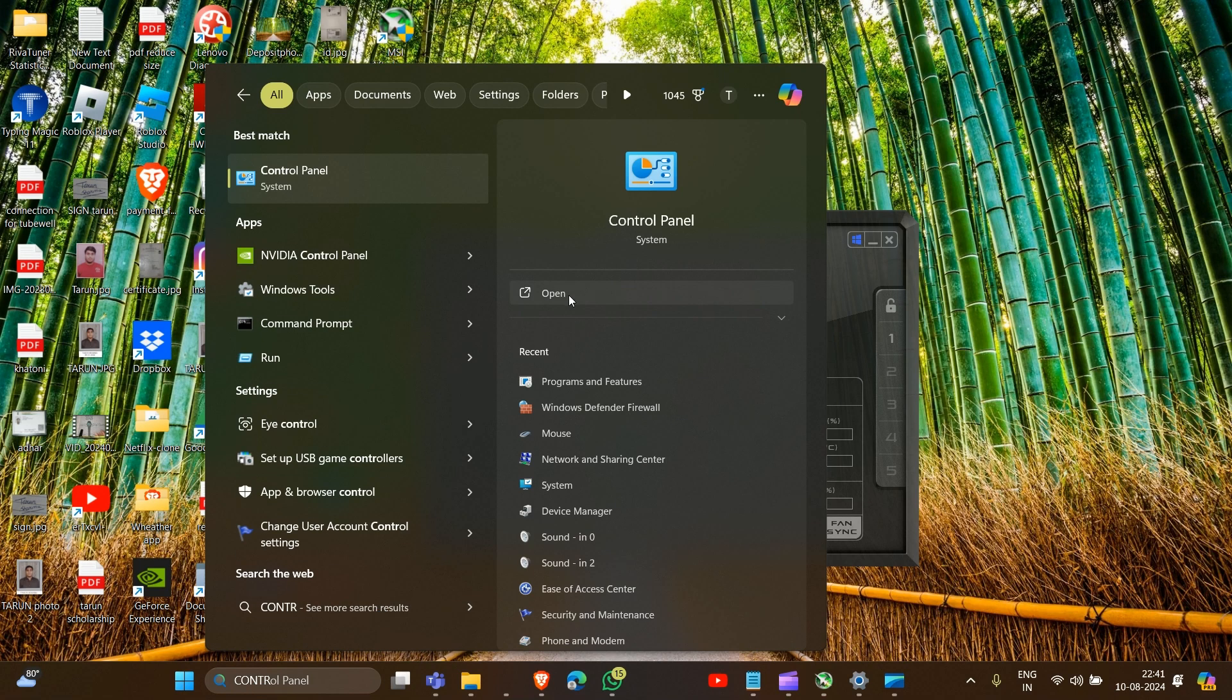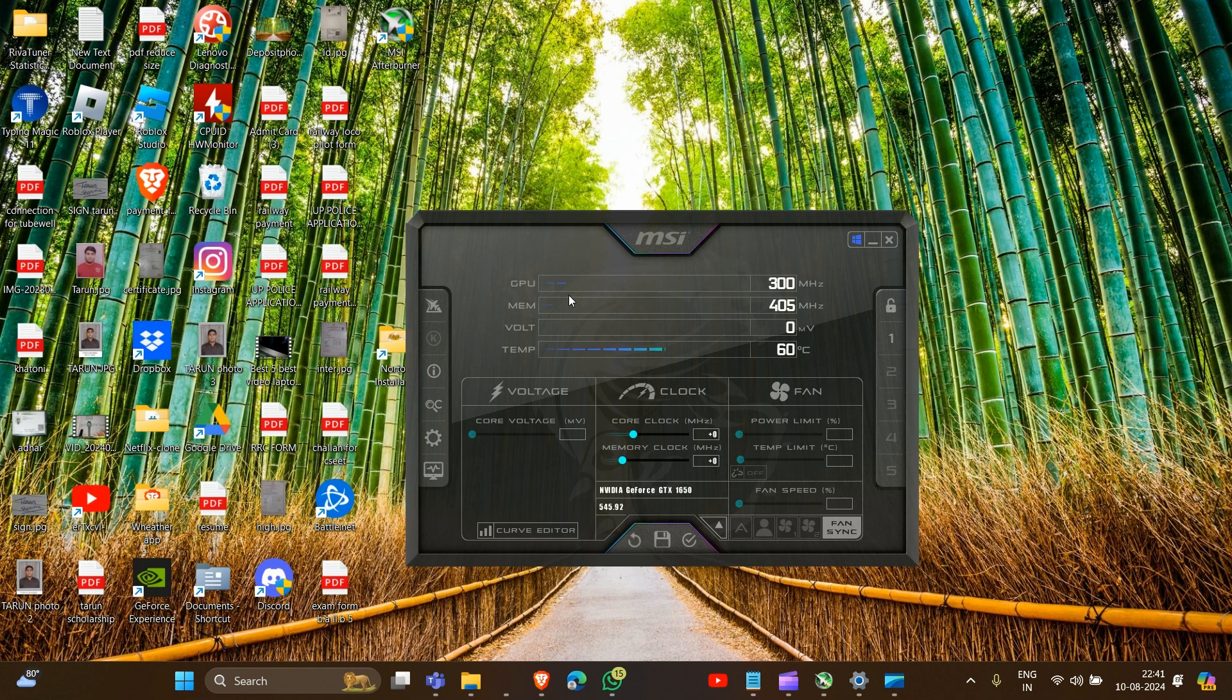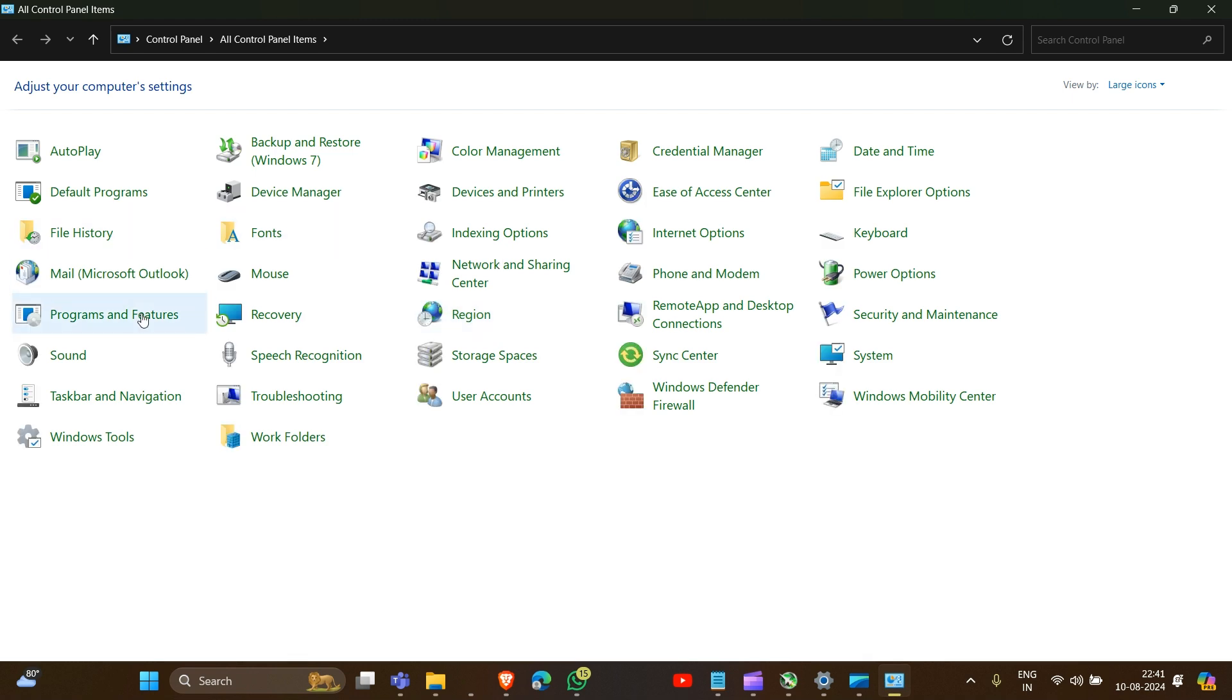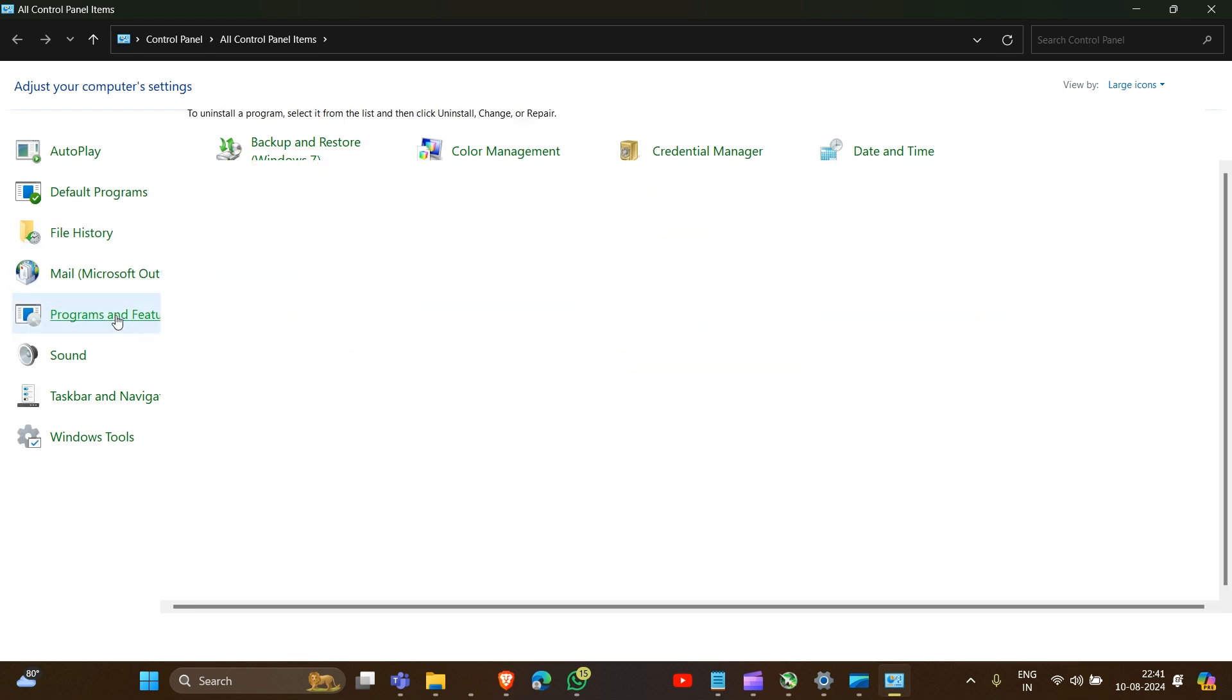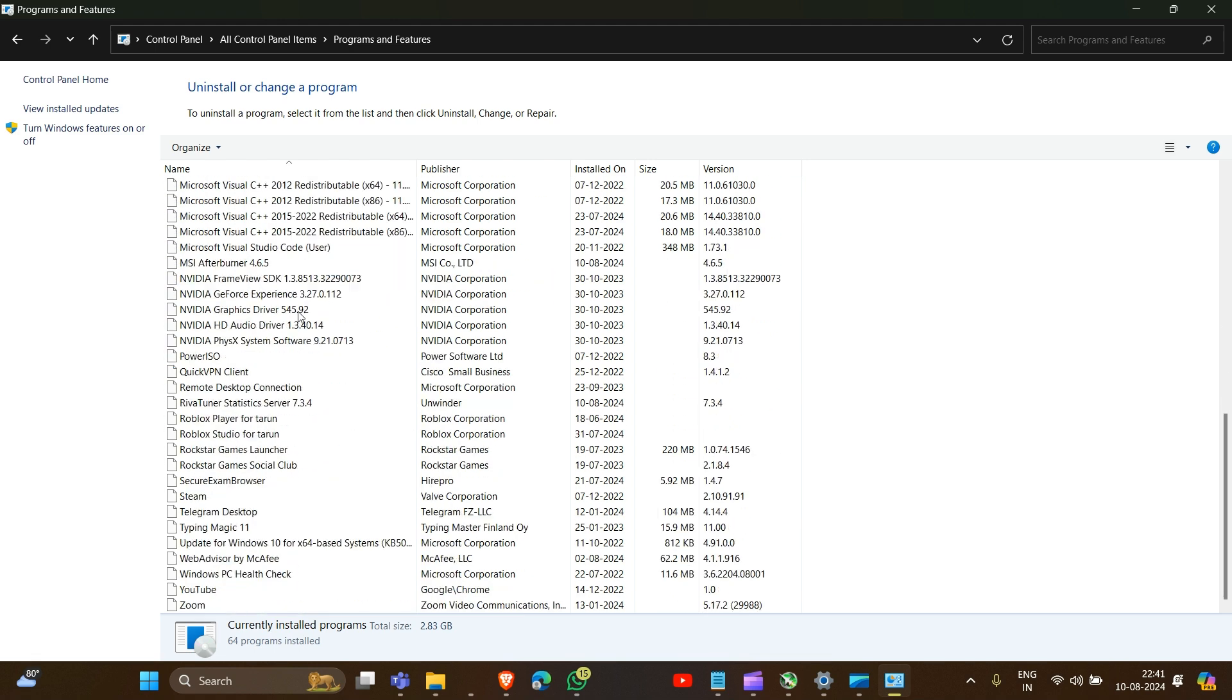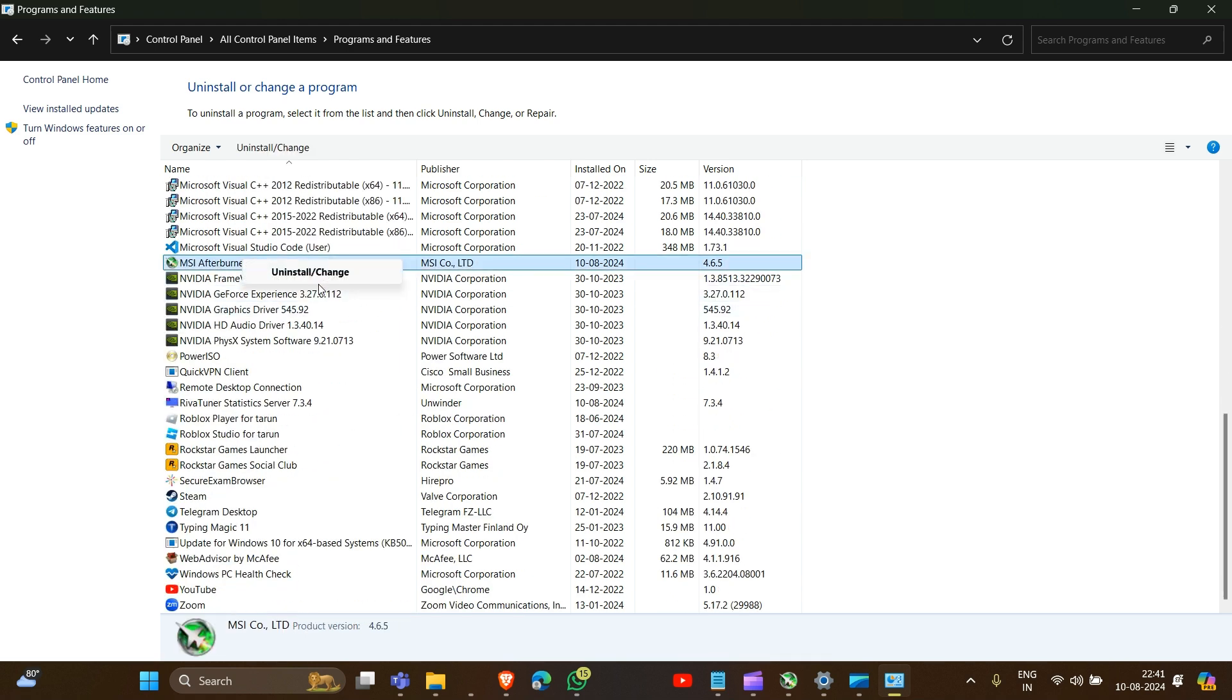Open this and then go into Programs and Features. Now here we look for MSI Afterburner. There it is. Right click on it and then uninstall. That's how you can uninstall MSI Afterburner. Thank you for watching this video, I hope you understand how to uninstall MSI Afterburner.